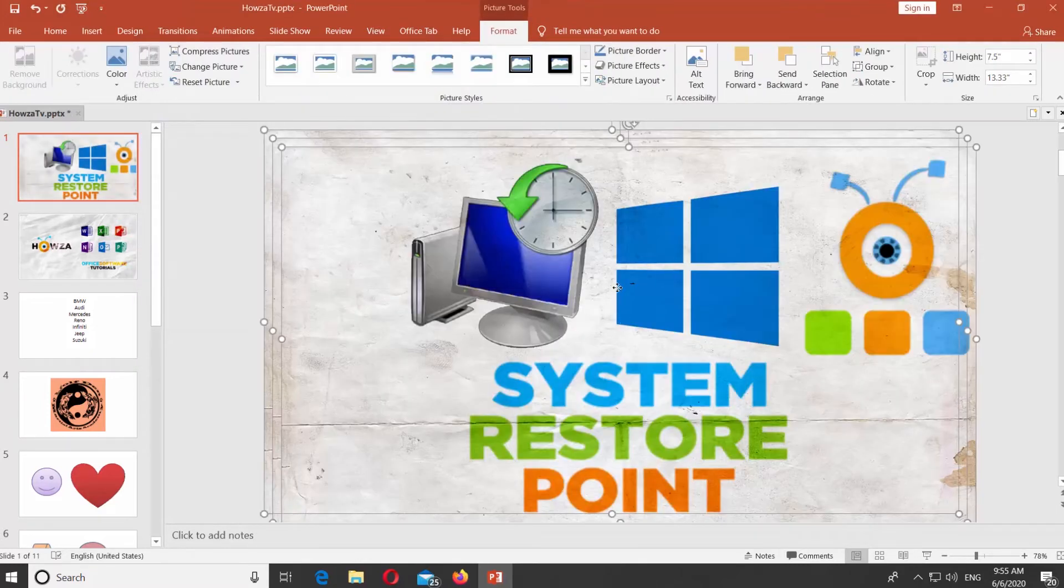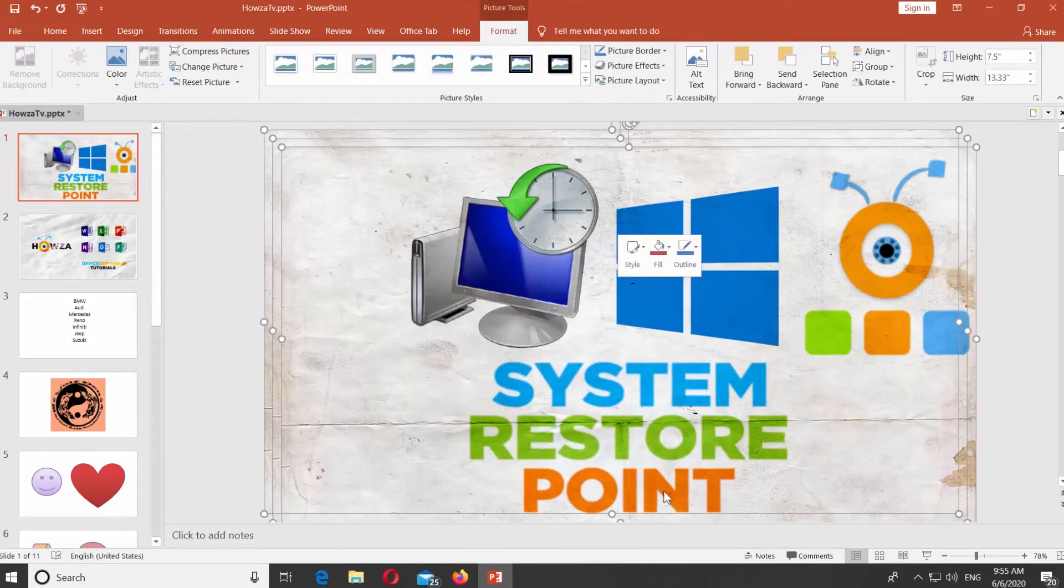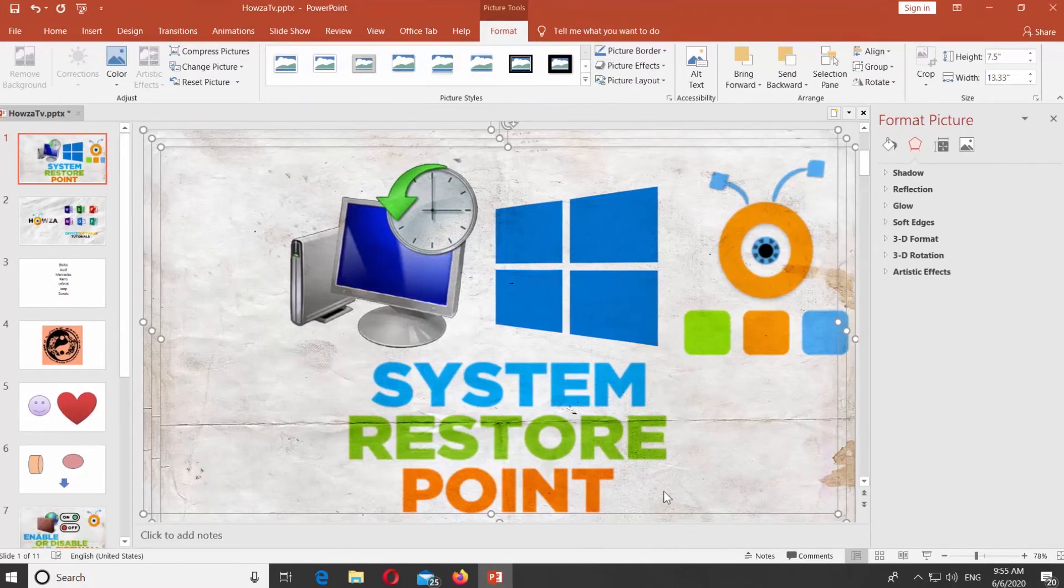Right-click on the picture and select Format picture from the list. The right-side panel will open.